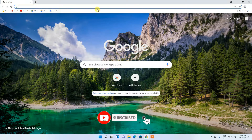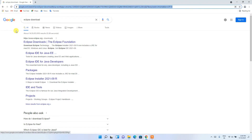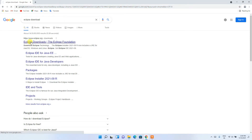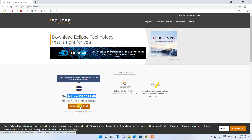To install Eclipse IDE, go to your browser, enter the address bar, and type 'eclipse download', then hit enter. You'll see www.eclipse.org as the first result — click on Eclipse Downloads. This will redirect you to the official Eclipse downloads site, where you can see the latest version is Eclipse IDE 2021.09. Click on the download button.